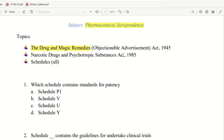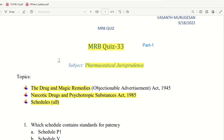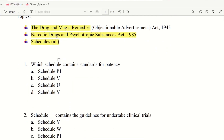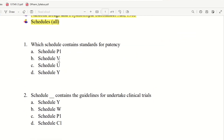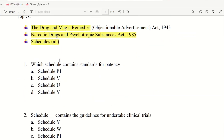The topics include: Drug and Magic Remedies Act, Narcotic Drugs and Psychotropic Substances Act, and Schedules. Schedules are mostly what this is all about. Let's begin the first question for today.